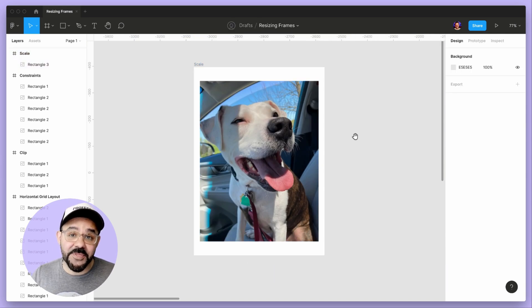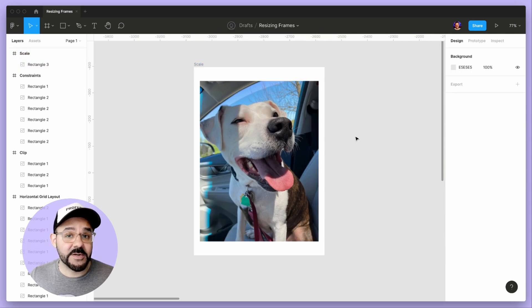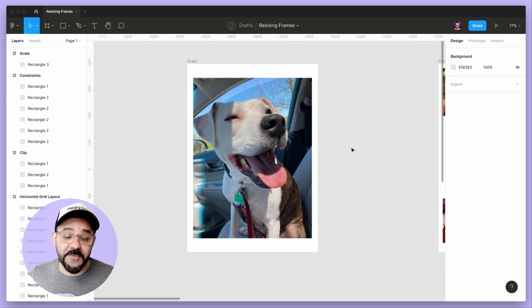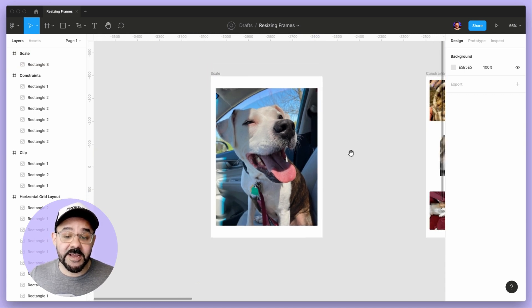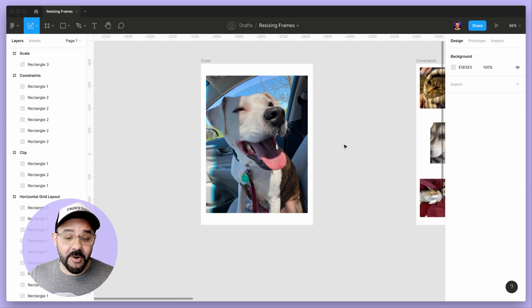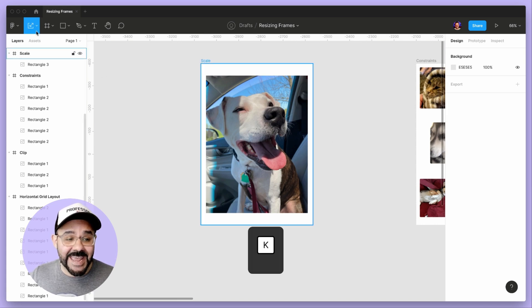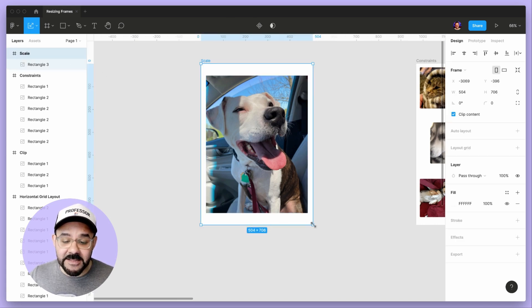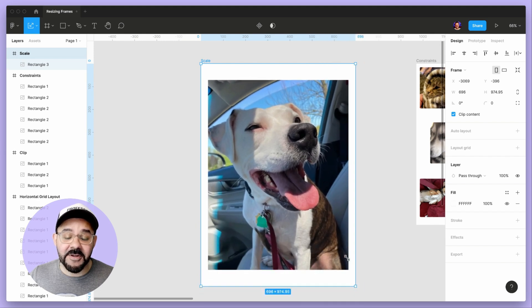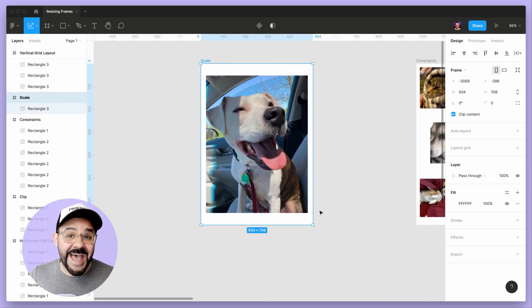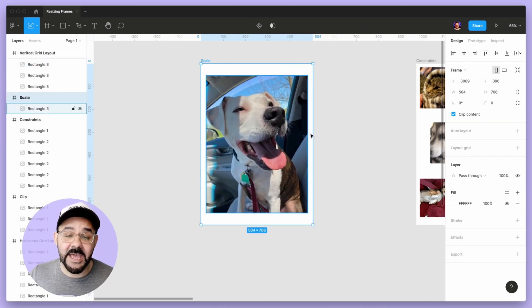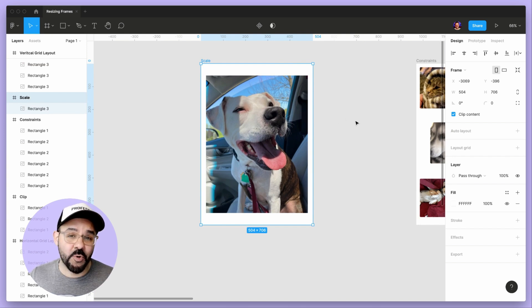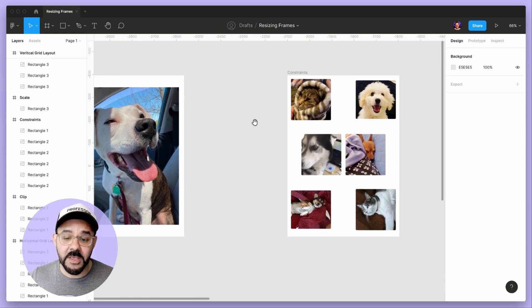There's a couple things you need to consider when you want to resize a frame. The first thing is if I want to scale this frame, I'm going to press the K key, and that's going to allow me to scale everything up and down as needed. I'm going to return back to the normal selection tool by pressing V.